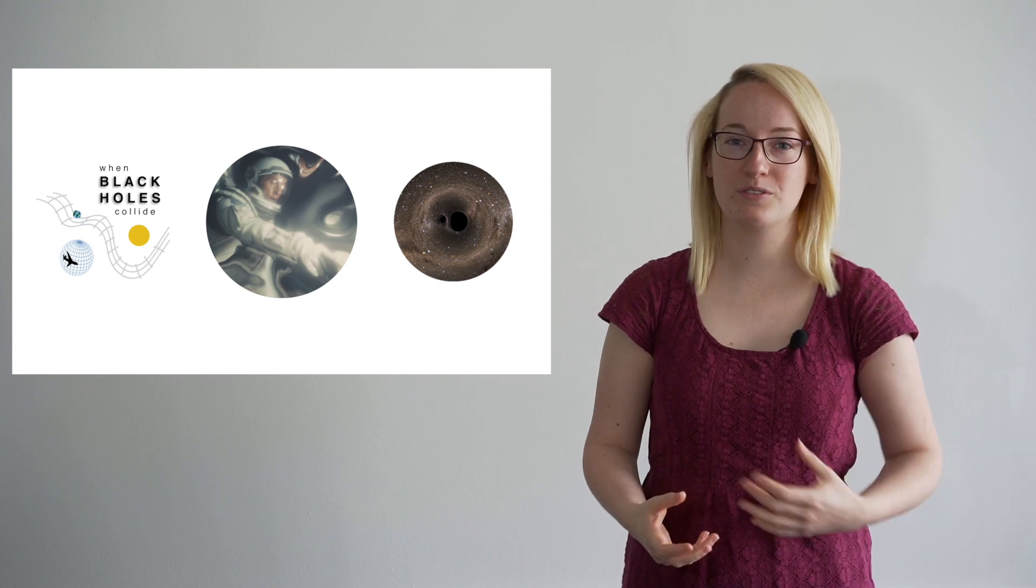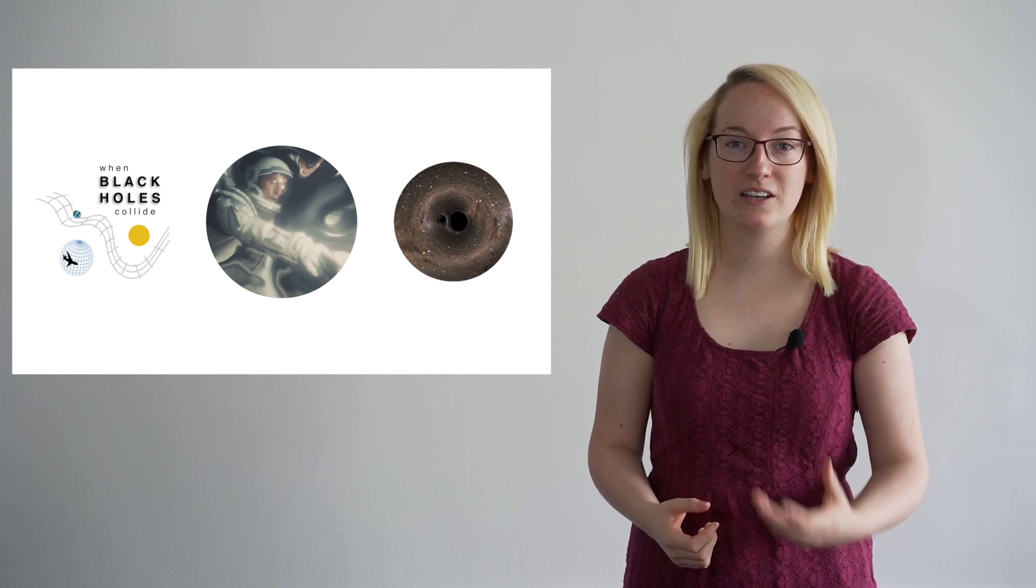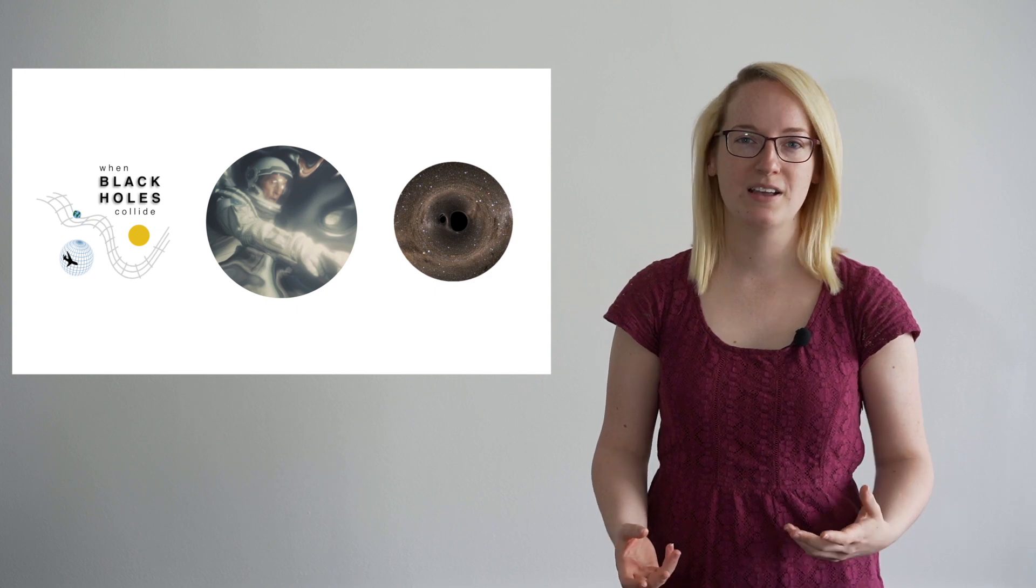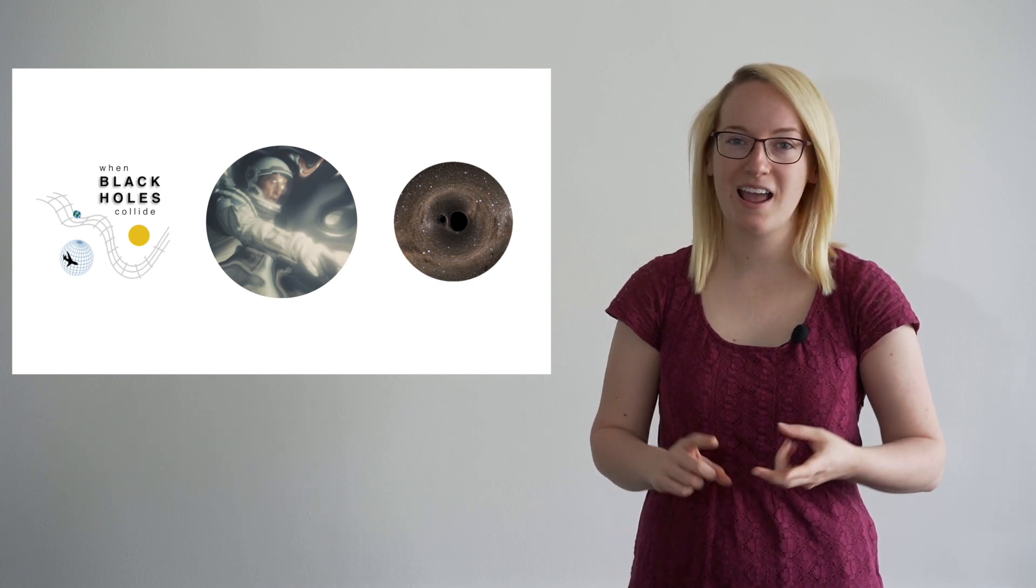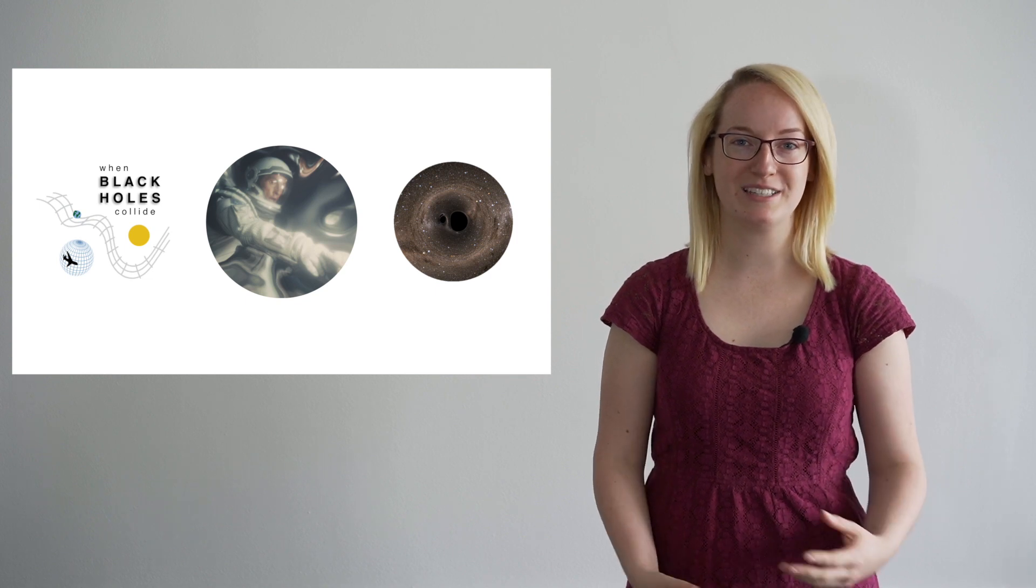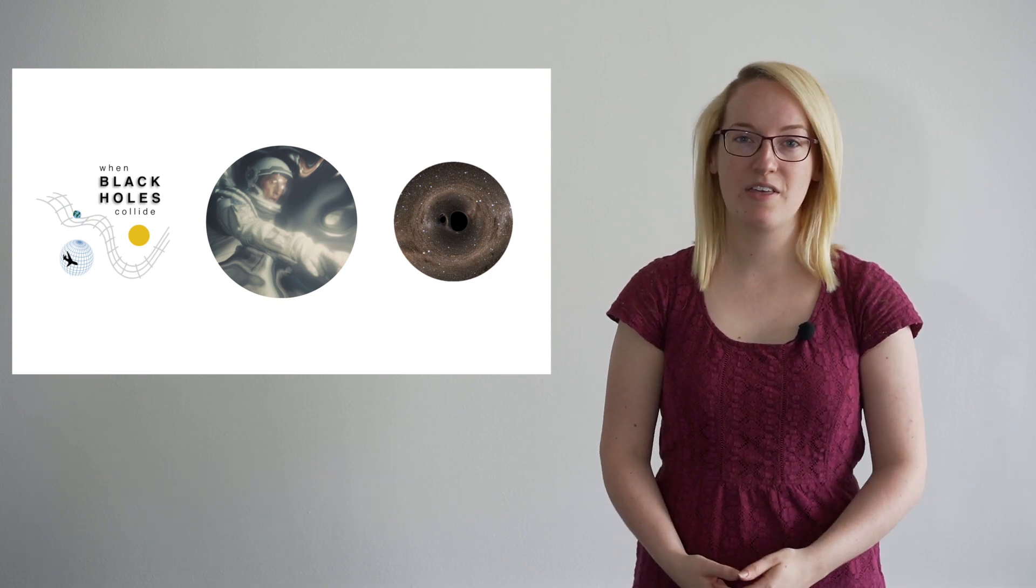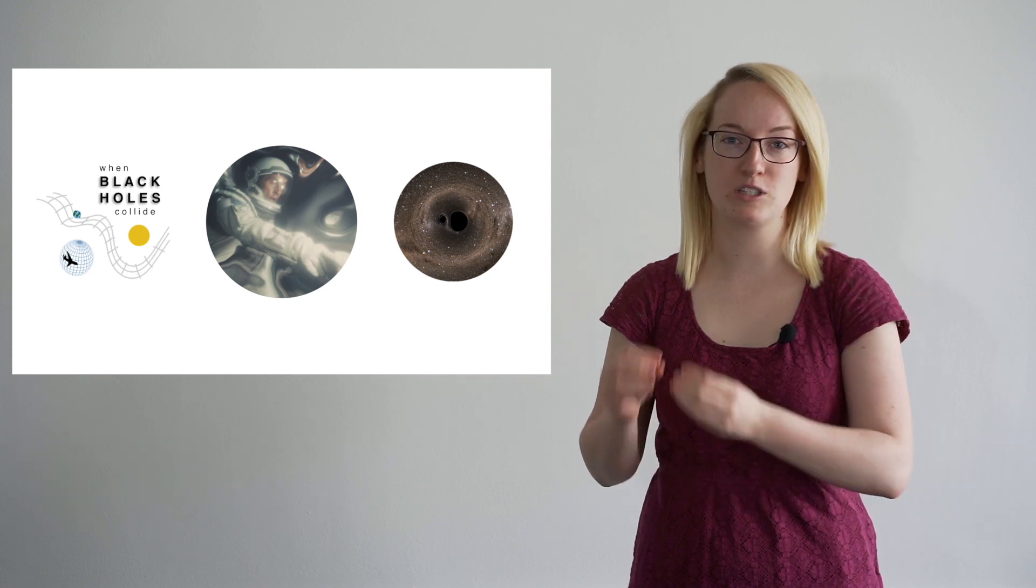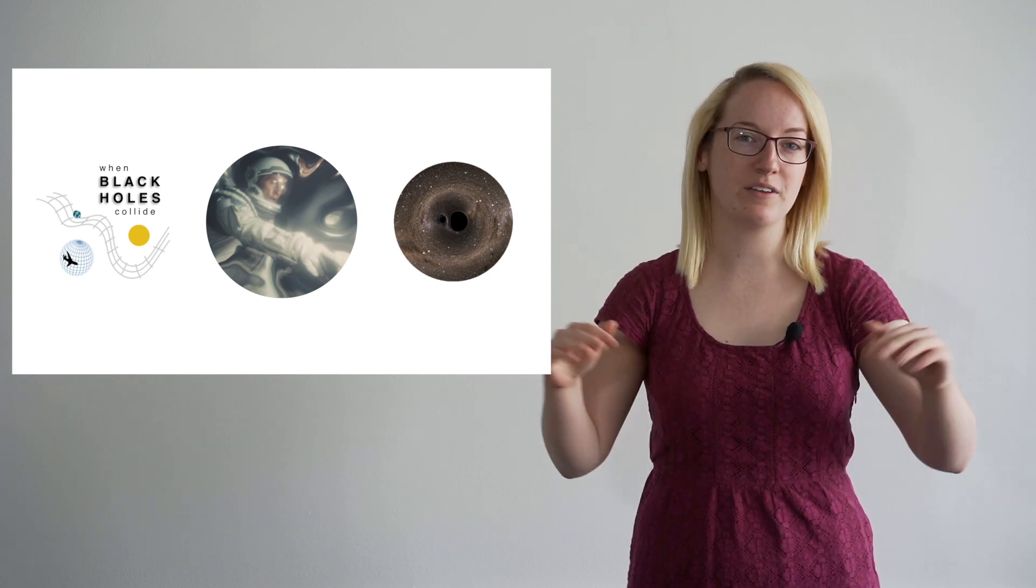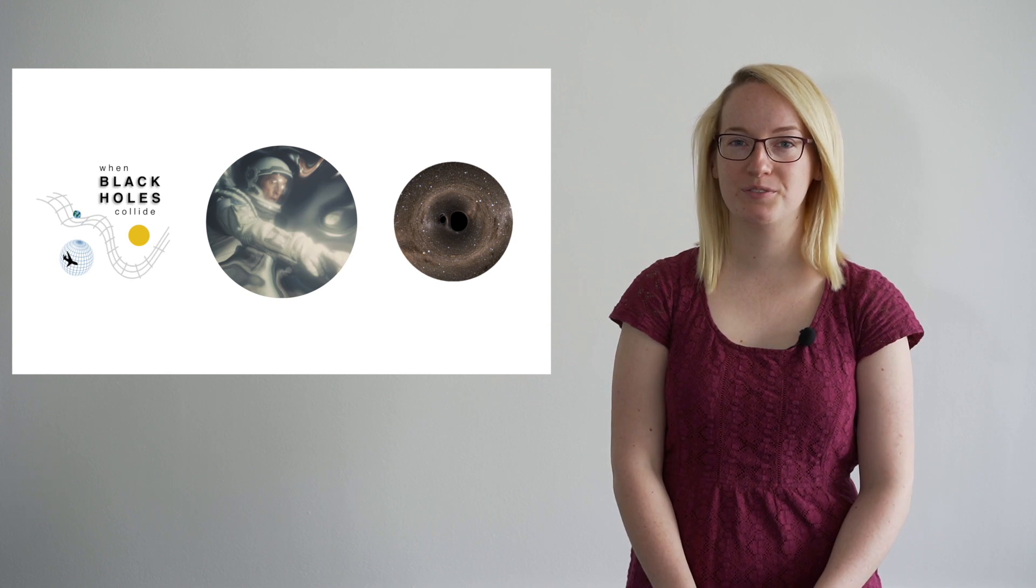These waves we are now able to detect. And they encode information about the black holes from whence they came, such as the size of the black holes and how far away they are. My job is to look at what happens when two very different sized black holes collide. That is, when a very big black hole and a very small black hole are orbiting each other, what kind of gravitational waves do they produce.